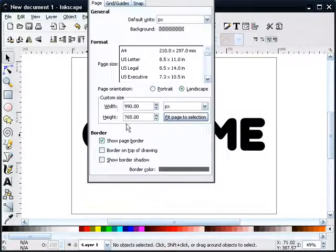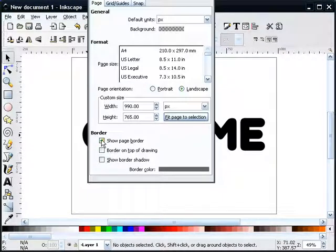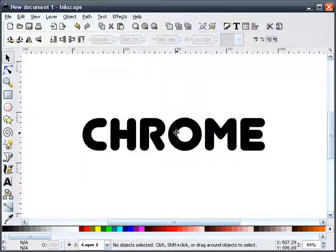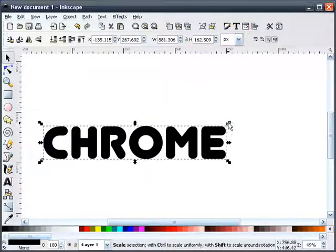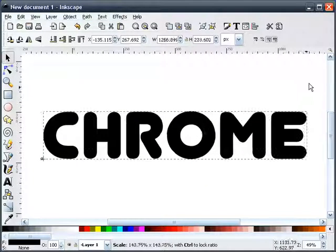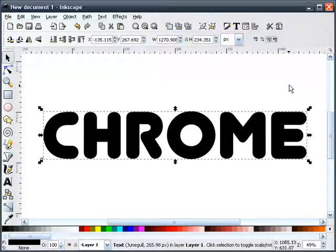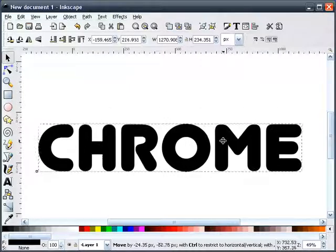And let me turn off my page border. Just a little bit bigger so you can see it. There we go.